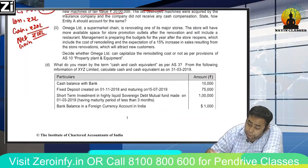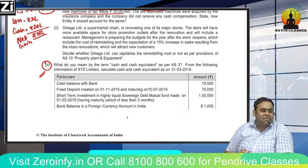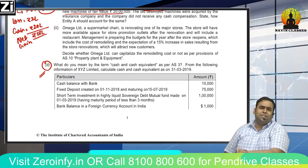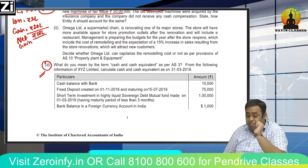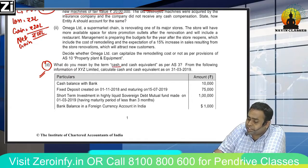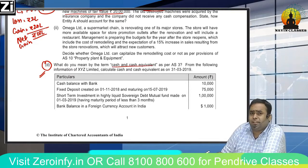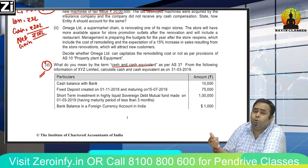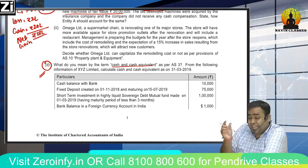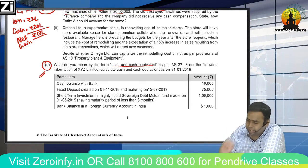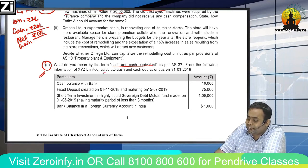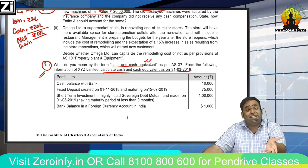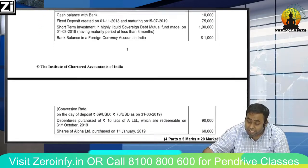Not tough at all — this question was very well set, and only those students with practical knowledge can answer it. The next question involves bank and marketable securities. Marketable securities are very short-term, highly liquid investments which can be readily convertible into a known amount of cash, having insignificant risk of change in value. From the given information, calculate cash and cash equivalents as on 31st March.